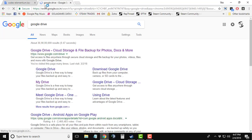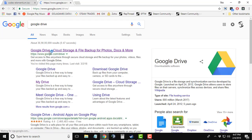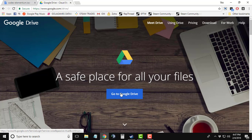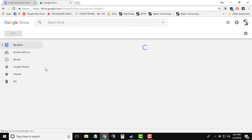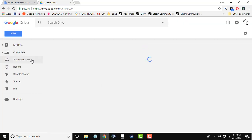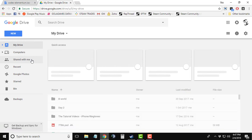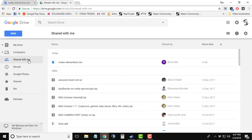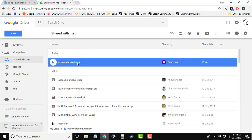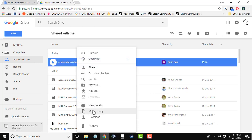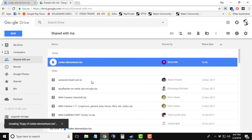Go to Google, type 'Google Drive', select the link, go to Google Drive. Now click on the 'Shared with me' tab right here, and you will see the file which you had just added. Now right-click on the file and click on 'Make a copy'.